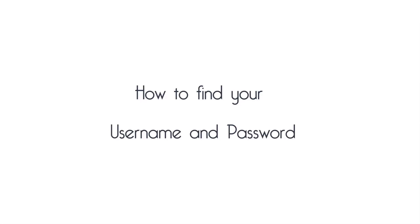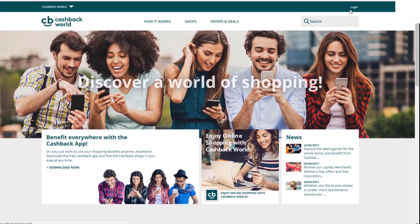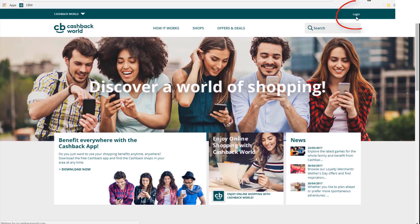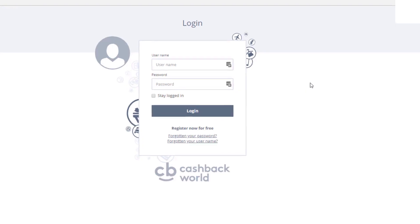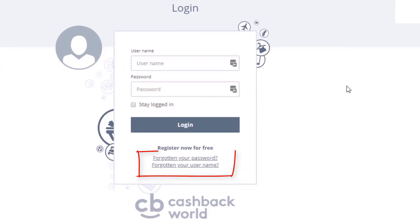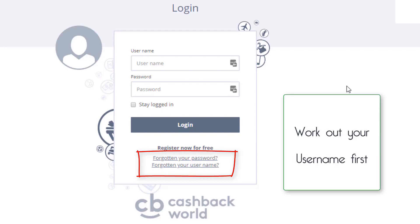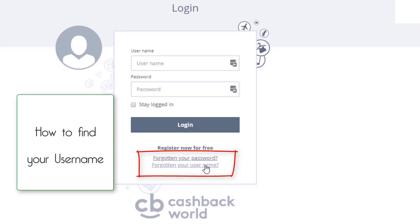How to find your username and password. Click login at the bottom of the login tile. There are two options: forgotten your password, or forgotten your username. We'll find the username first and then work on the password.